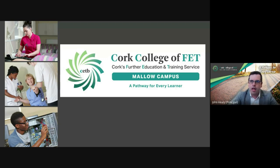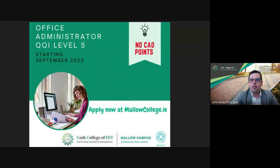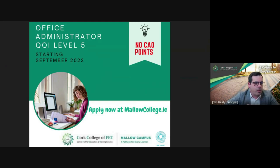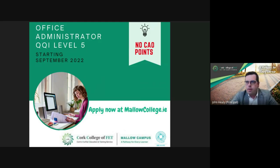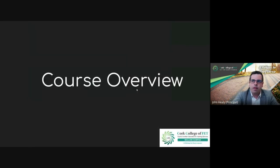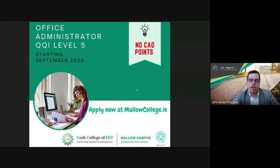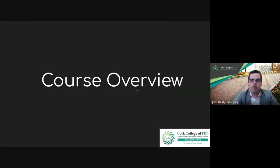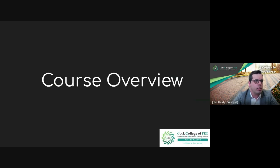Hi everyone, I'm joined here with Owen. Owen's our course coordinator for our Office Administration course. So Owen, you're very welcome. In terms of the course, it's very broad, so will you give us an overview of what the course entails?